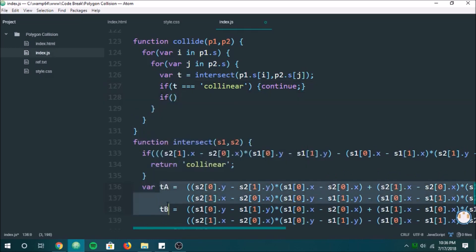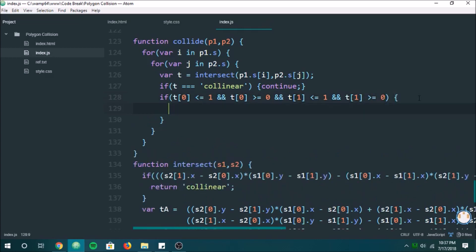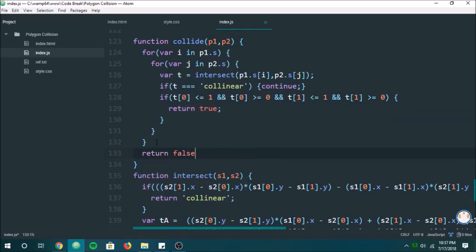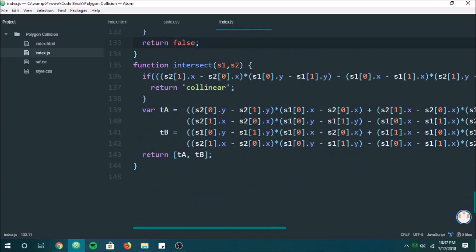Now we check if the T values are between 0 and 1. If T0 is between 0 and 1 and T1 is between 0 and 1, then those two lines we're looping through are intersecting — we return true and stop the entire function, because two lines are crossing and there is a collision. At the very end of the function we return false, because that means it never detected a collision.